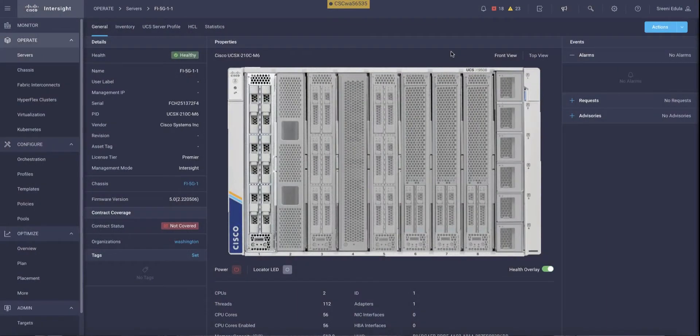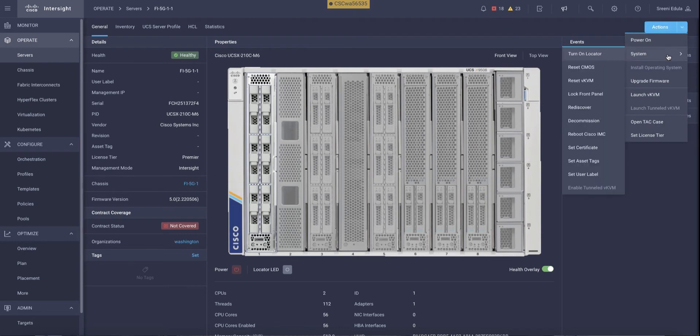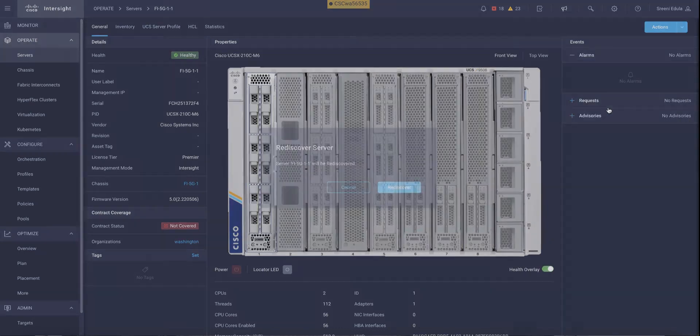Now, I'm going to go ahead with the rediscovery process of the compute node from Cisco Intersight. Under actions for the compute node, we have the rediscover task.